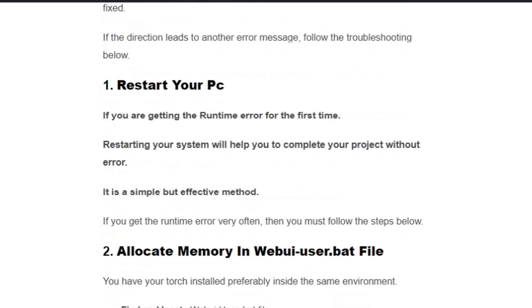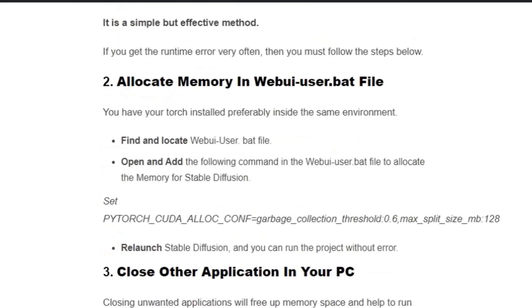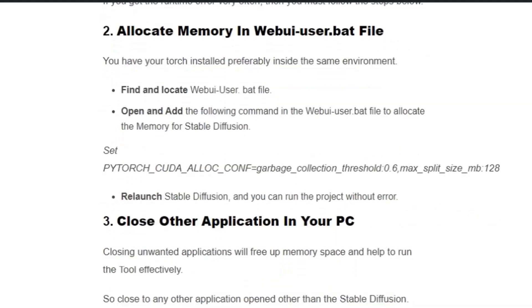Solution number two: Allocate memory in webui-user.bat file. If you have PyTorch installed, preferably inside the same environment, find and locate the webui-user.bat file from the Stable Diffusion folder and open it with Notepad.